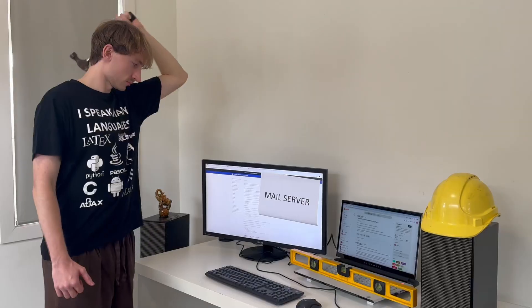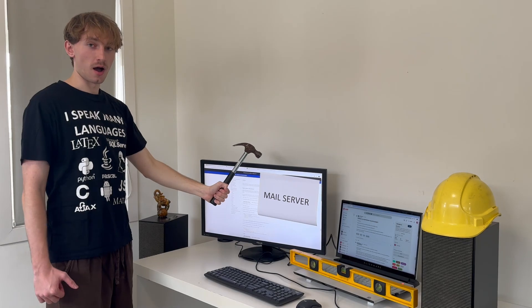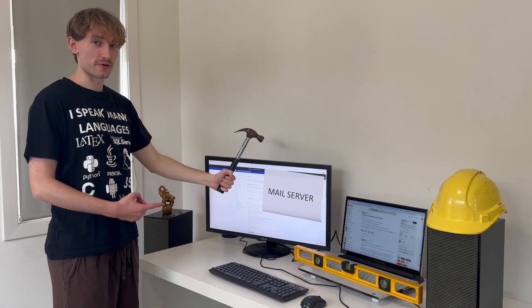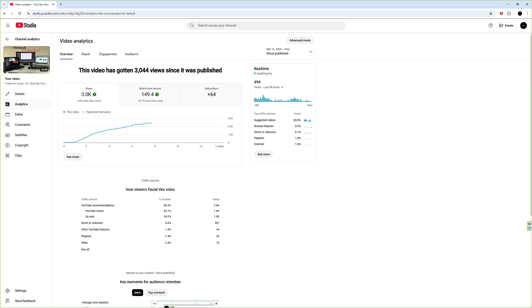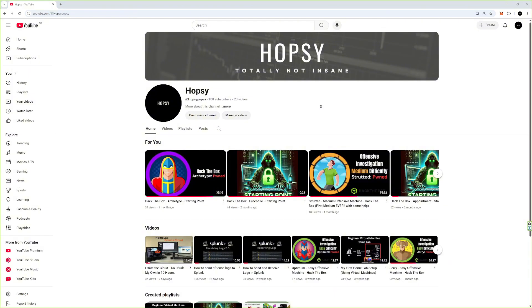What are you doing? Building a mail server. I just want to say a massive thank you for supporting the last video — I gained like 80 subscribers, we jumped from 29 to 108, we got like 3k views. I'll chuck the analytics on the screen so you can see it. Best video by far — I really thought maybe a couple hundred views, so thank you guys so much.